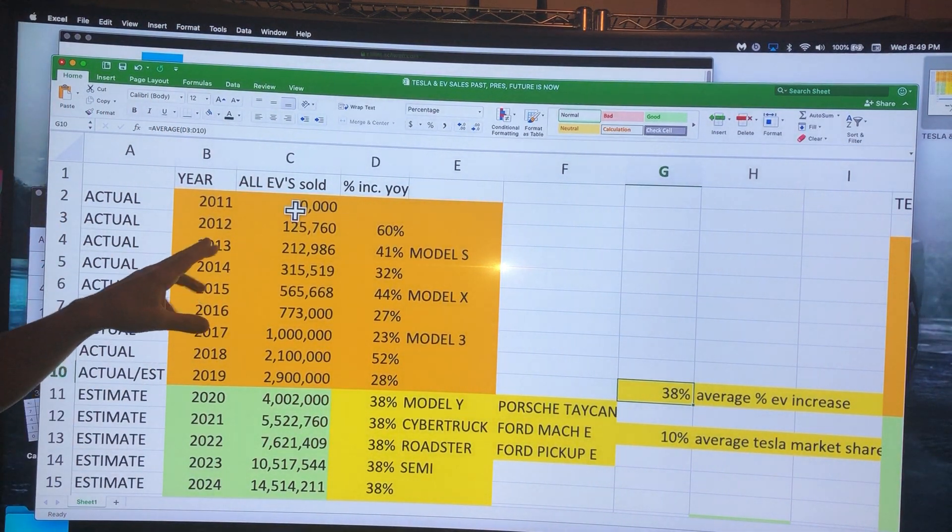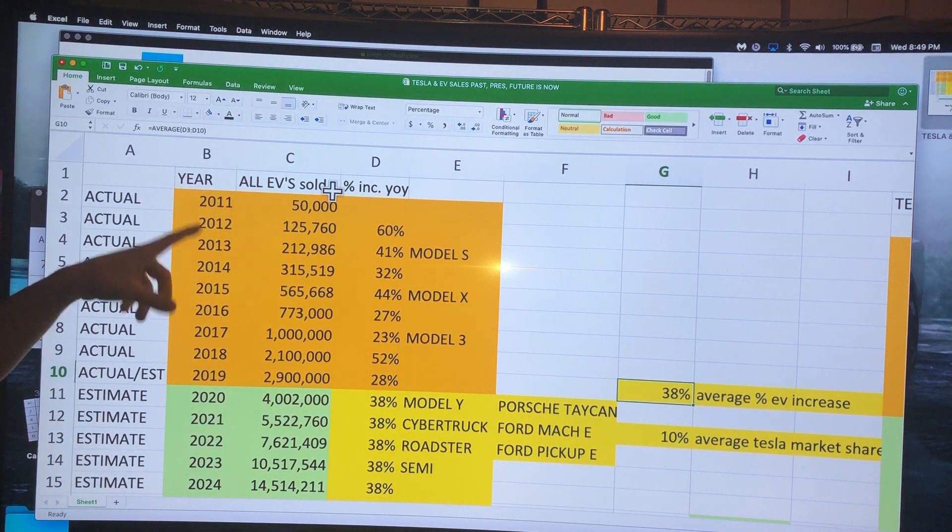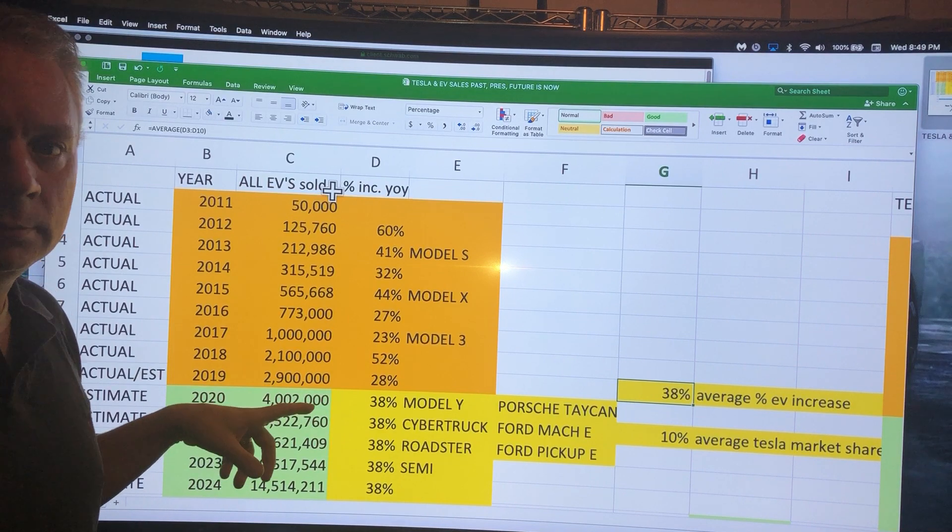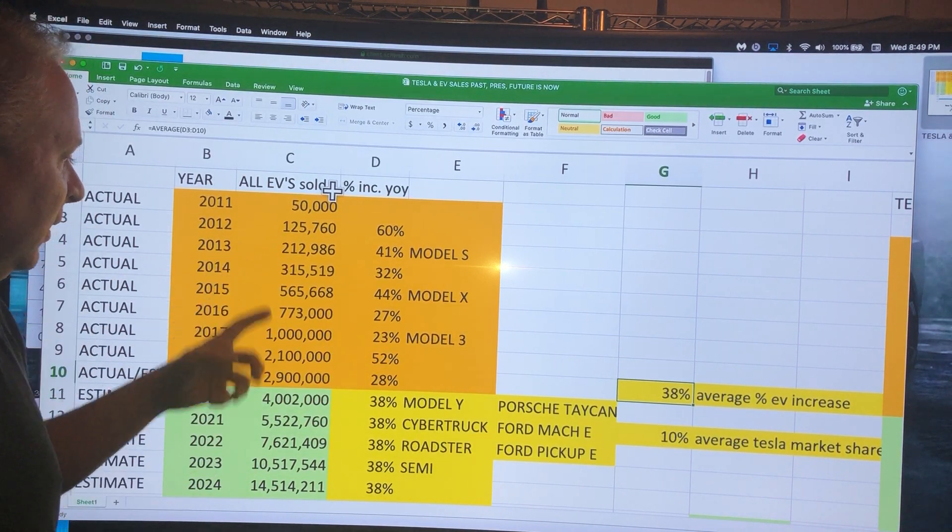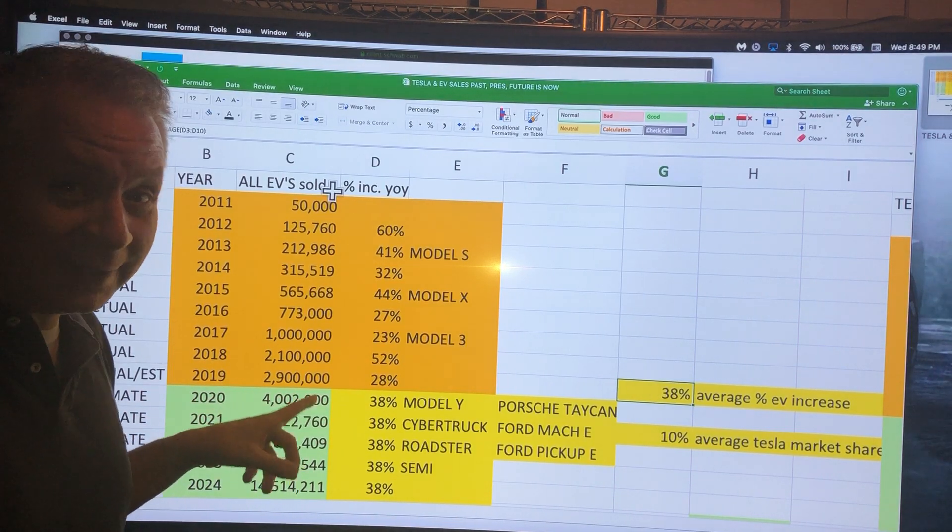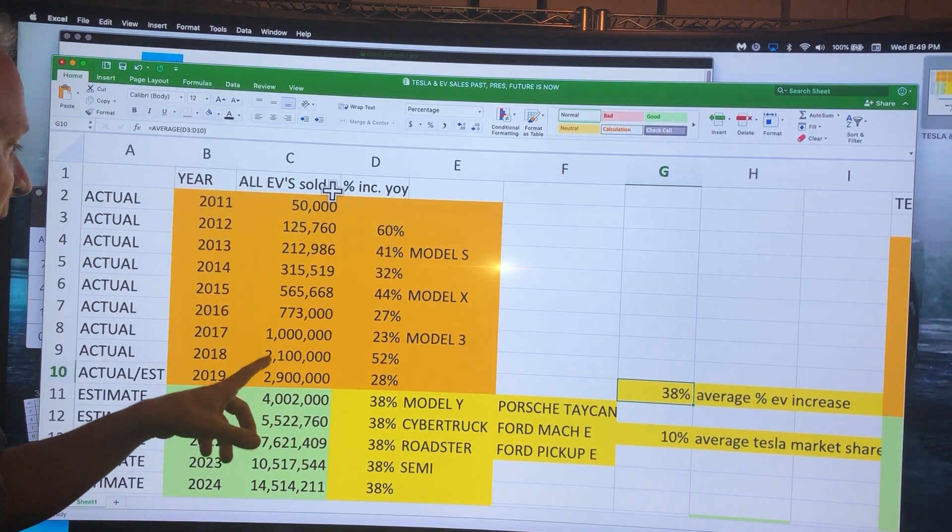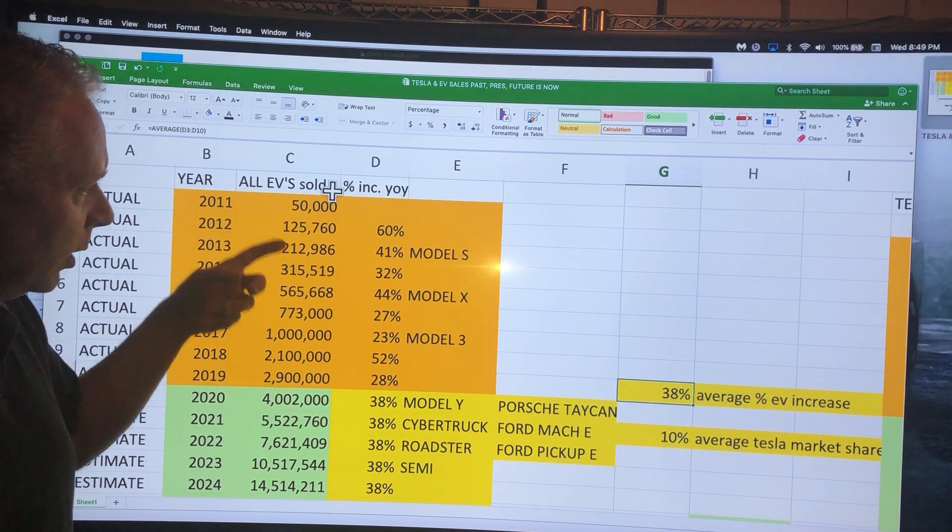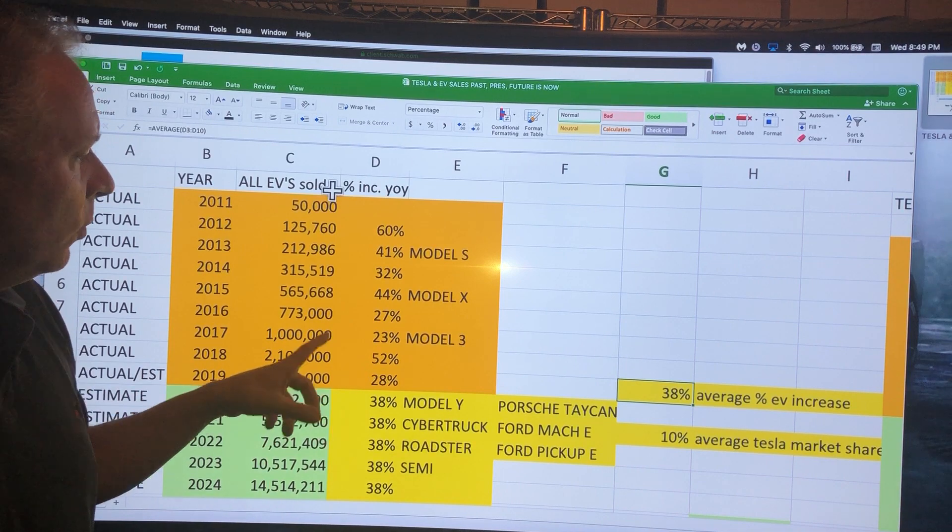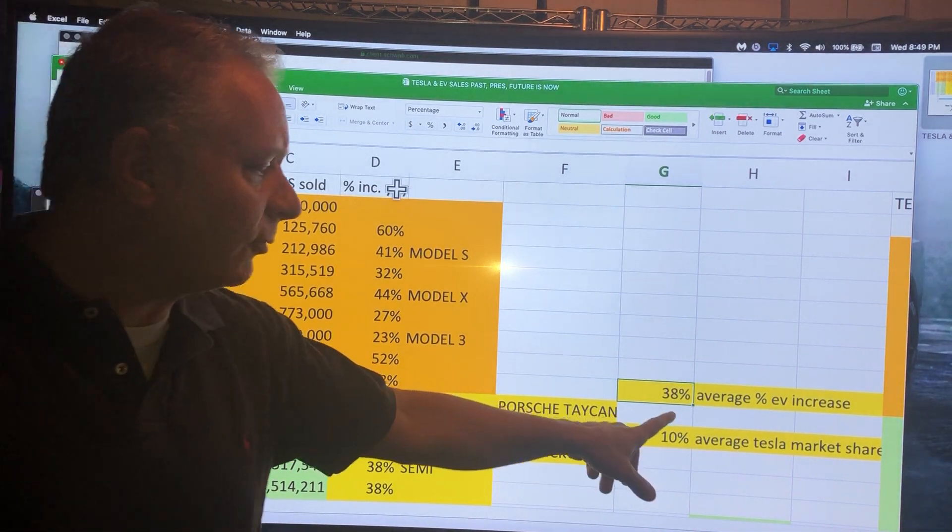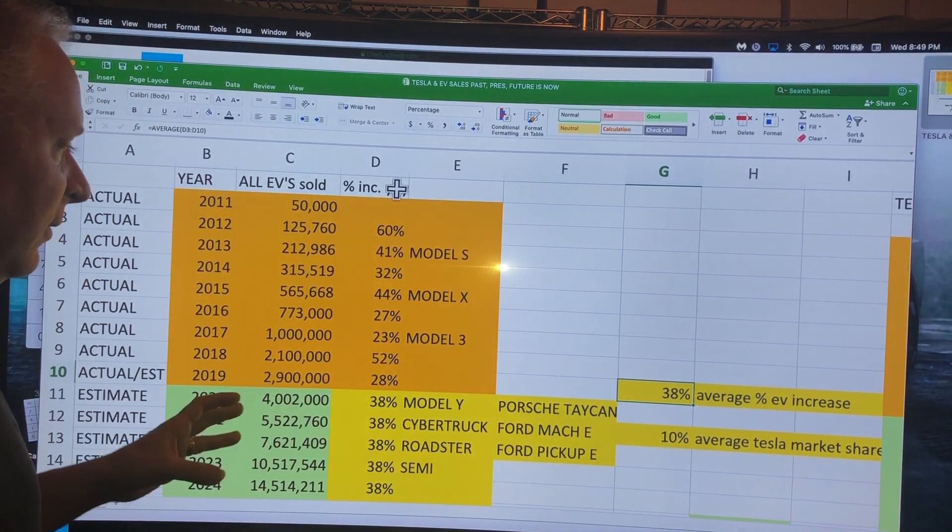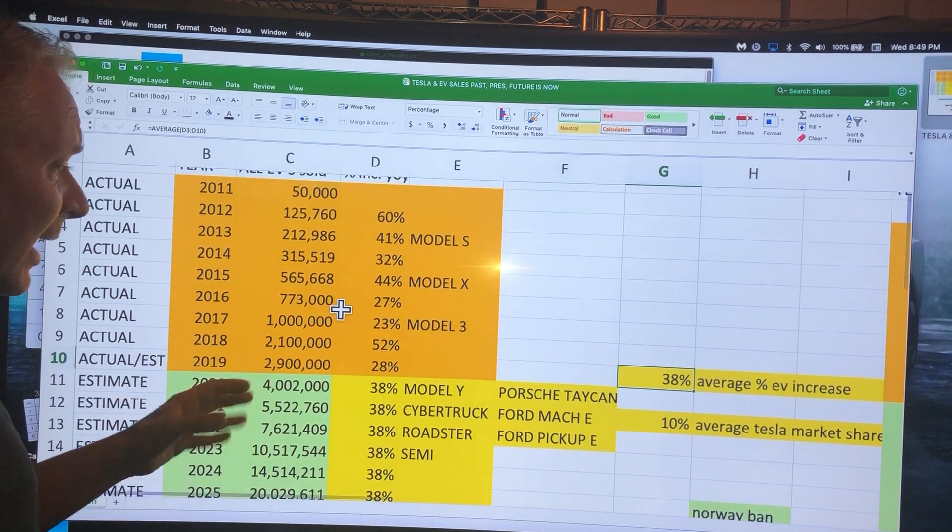Let's talk about how I laid this out. We've got the years here, all the EVs sold. In 2011 they sold 50,000 EVs, in 2019 they're predicting 2.9 million EVs. You can see the progression going up and the percentages: 60%, 40%, 30%, 44%, 27%, 23%. The average is 38% increase in EV sales.